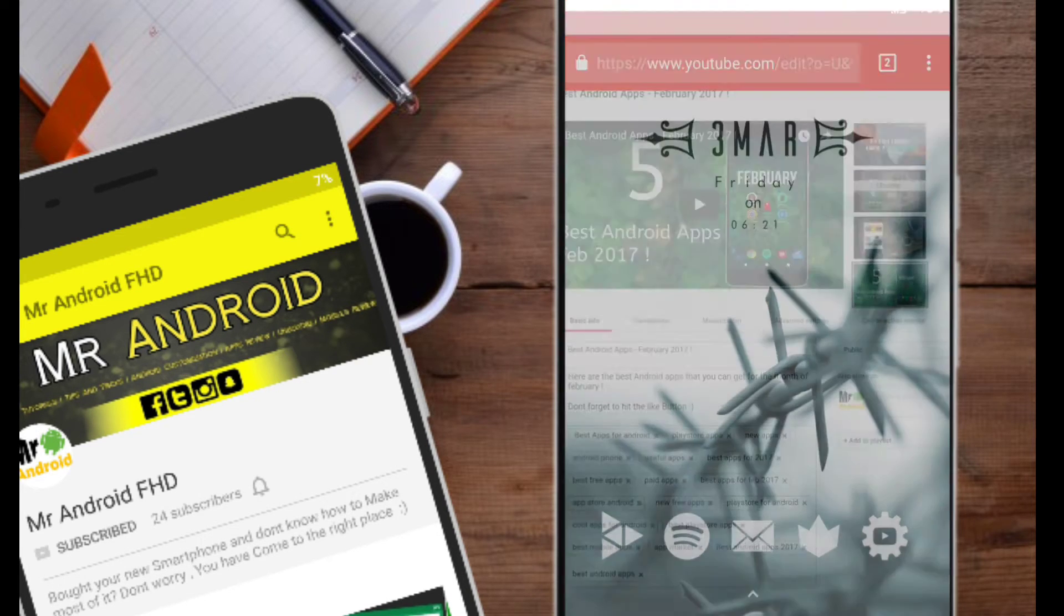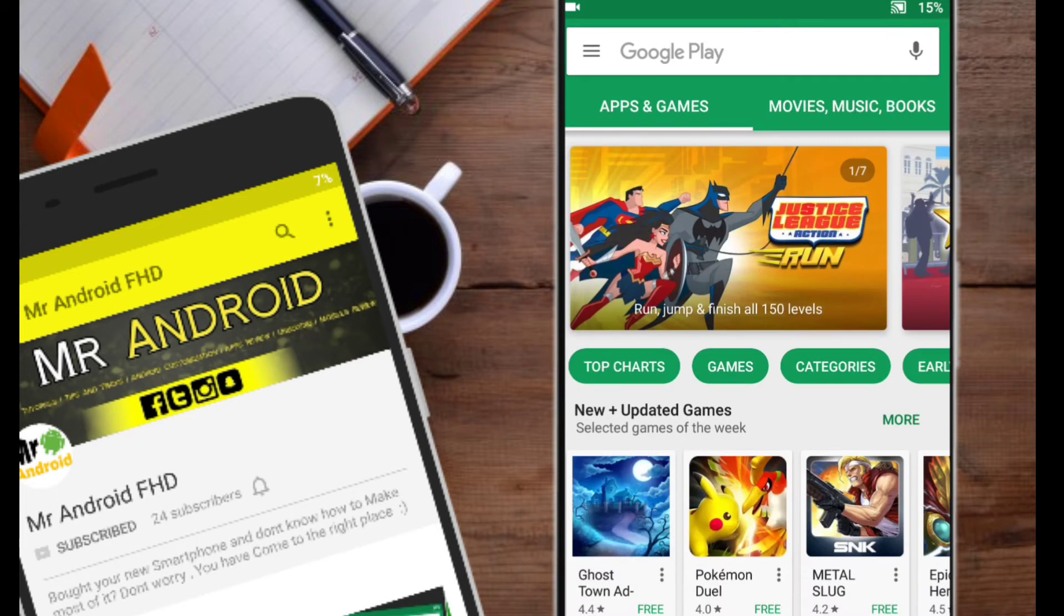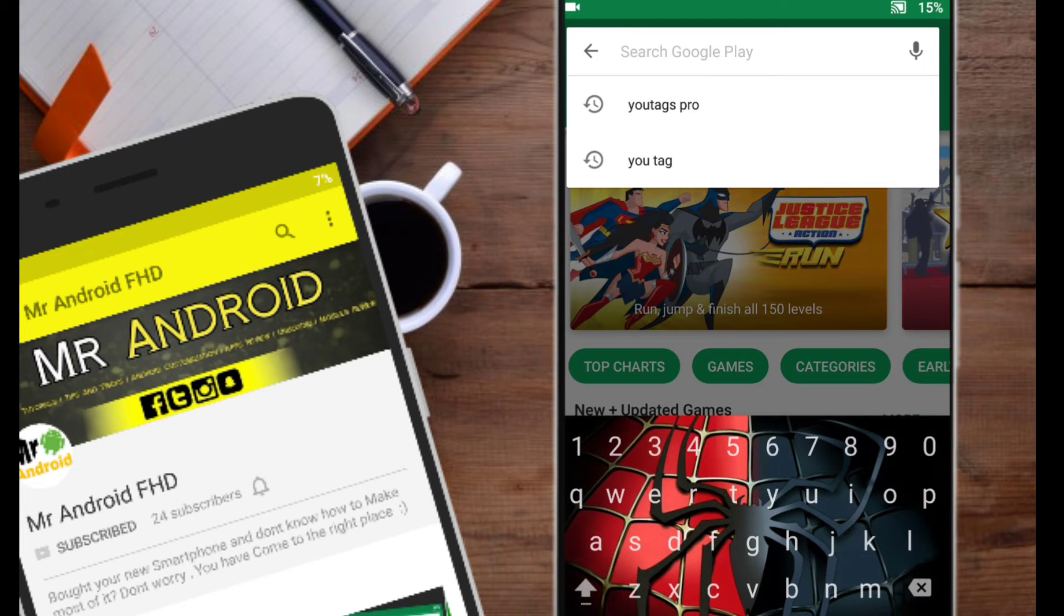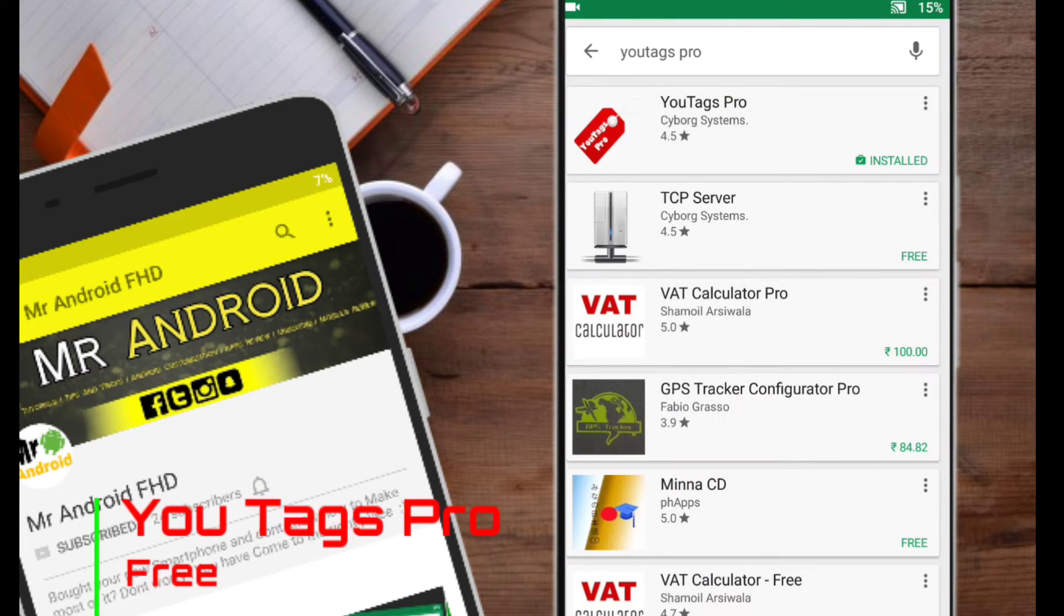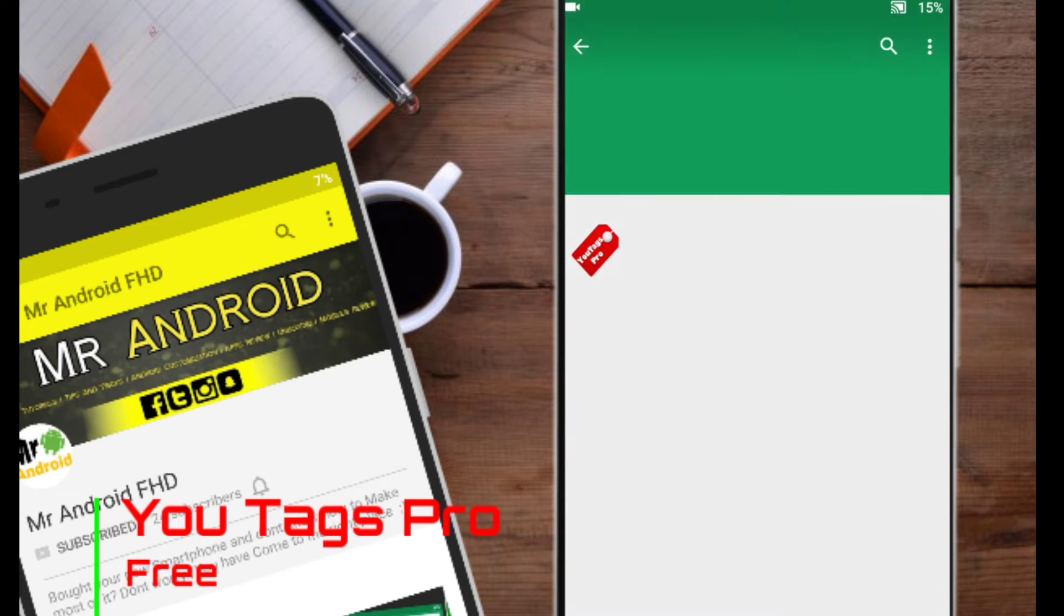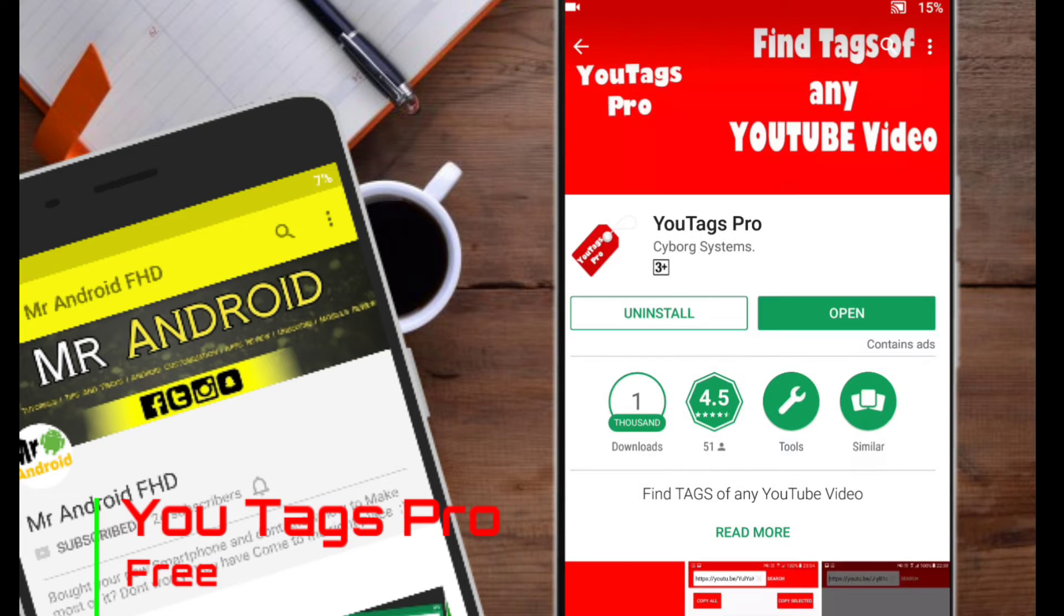I will open my Play Store now and search for the app called uTagsPro. I have already downloaded it and I will provide you a link in the description so you can download it from there.